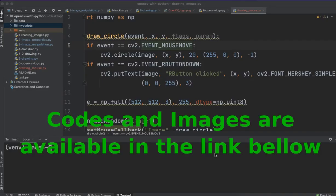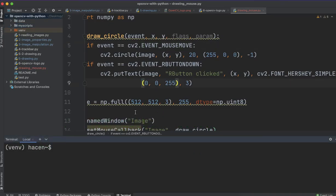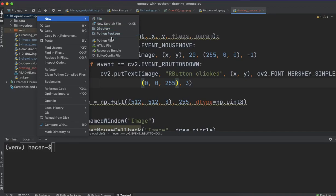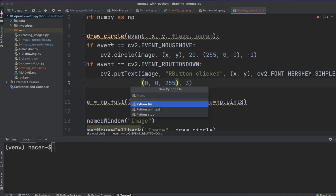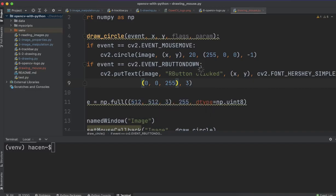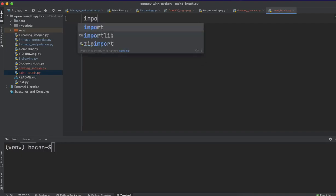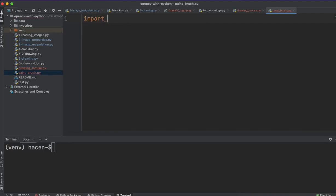Welcome again. In this lecture, we will see how to use OpenCV to create a paintbrush application. First, let's create a file here, a Python file. I will call it paintbrush.py. I will import cv2 and NumPy, as usual.